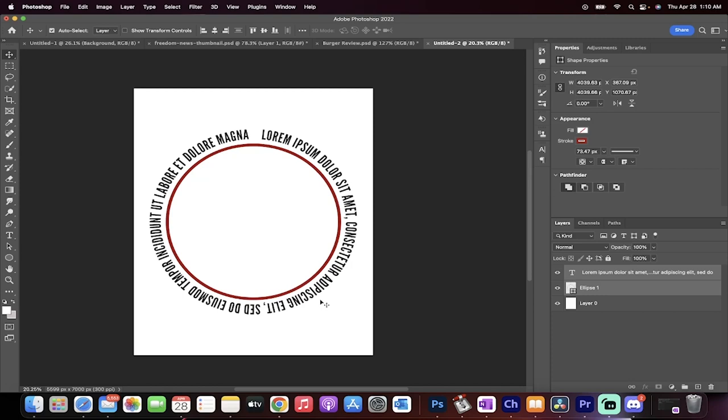Hello everyone, welcome back to another Adobe Photoshop 2022 tutorial. This one I'm going to show you how to create text and write text along a path, or in this case a sphere or a circle. How to create text around a circle.